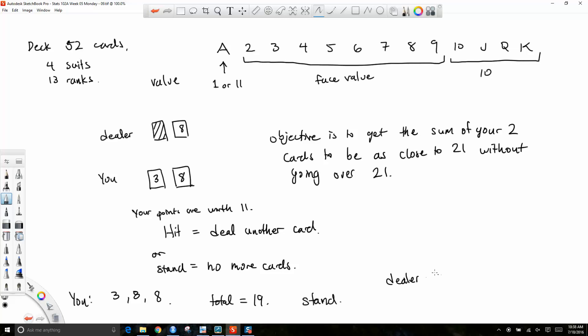You'll probably say stand. Then the dealer flips his card over and reveals what he has. Let's say the dealer shows ace and an eight. The ace is going to be worth eleven unless it pushes you over twenty-one — in that case it drops down to one. So if being worth eleven causes you to go over twenty-one, it drops ten points. The dealer shows ace and an eight, so the dealer has nineteen. You have nineteen, the dealer has nineteen — this is called a push.